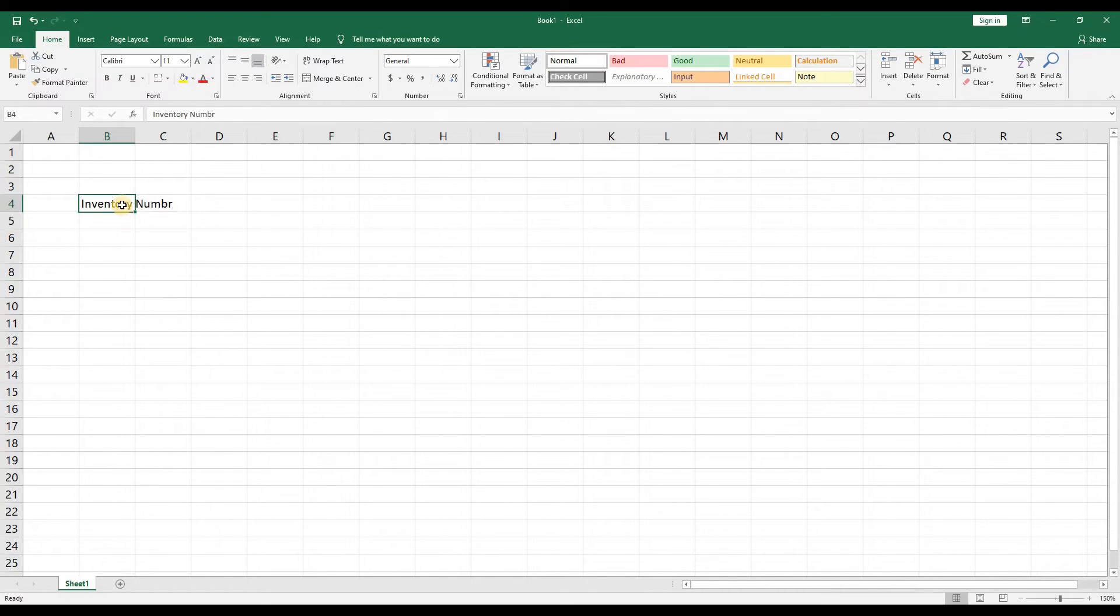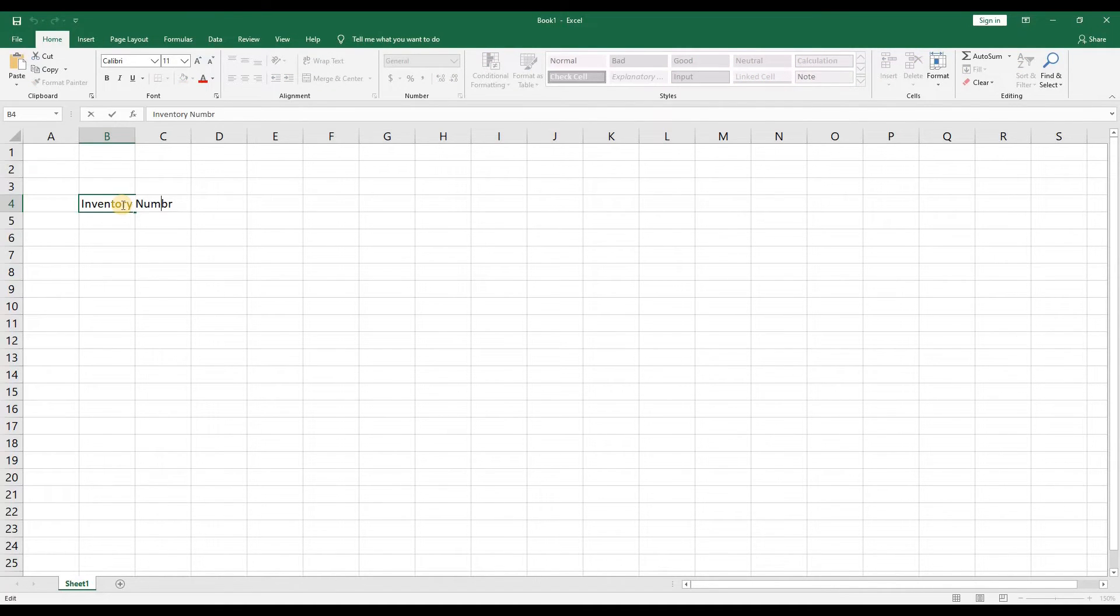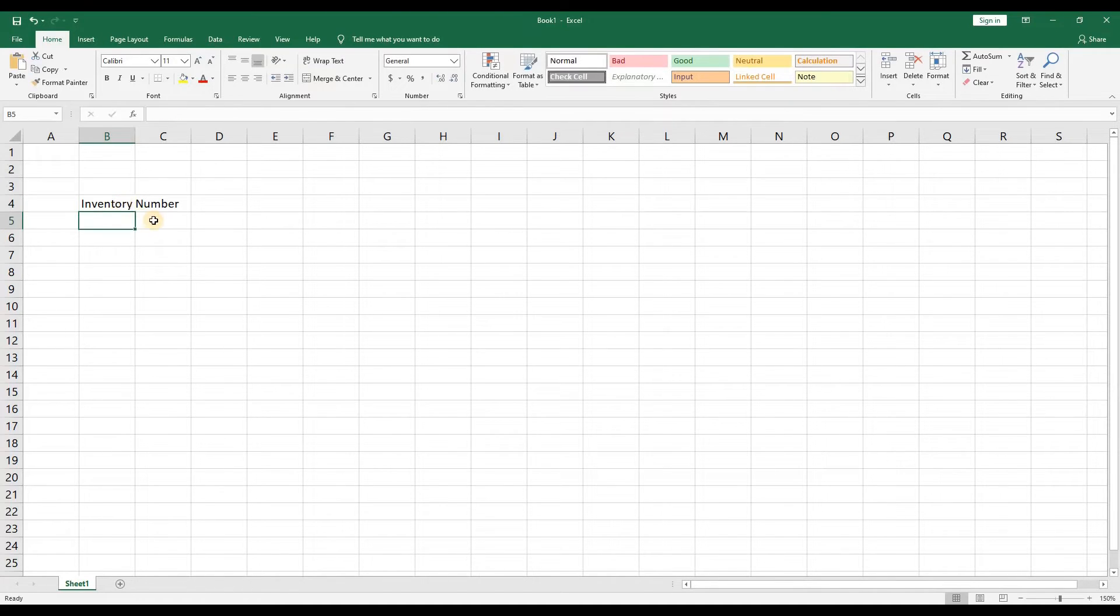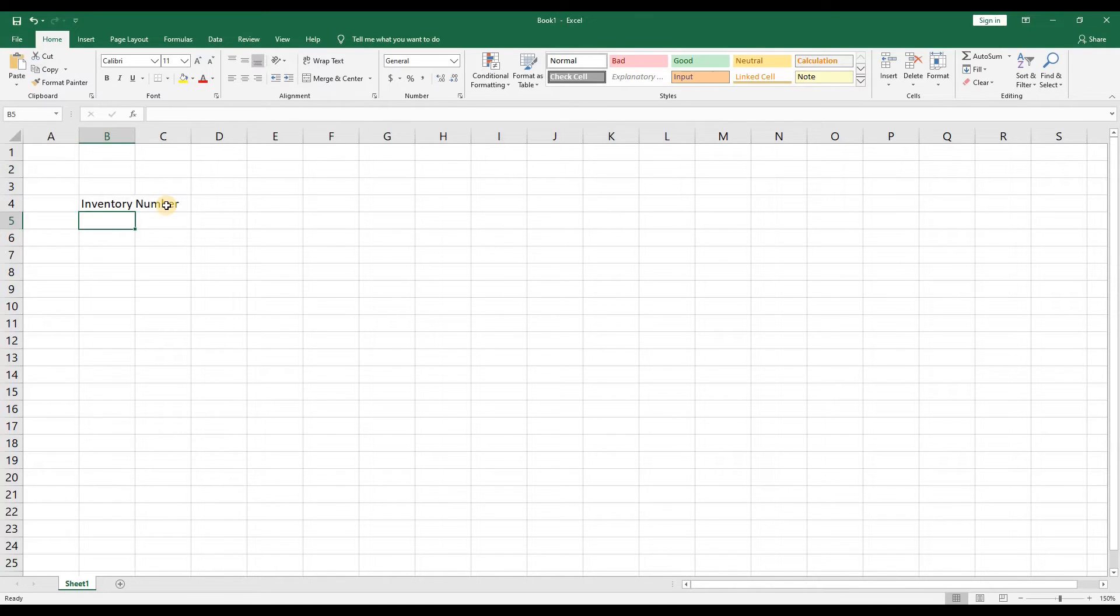Now if you're paying attention you'll also notice that I made a typo in the column heading. If you click on a cell and start typing you'll replace whatever's in the cell. However if you double click the cell you can see that I can now use the arrow keys or my mouse to move to the point to fix my error. Alternatively you can select the cell and edit it in the formula bar.